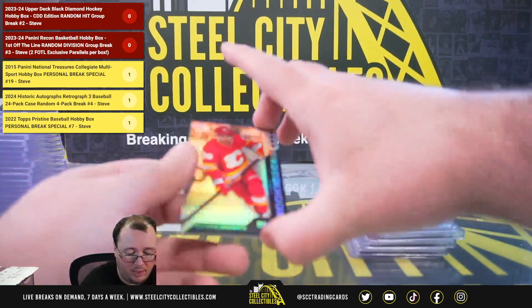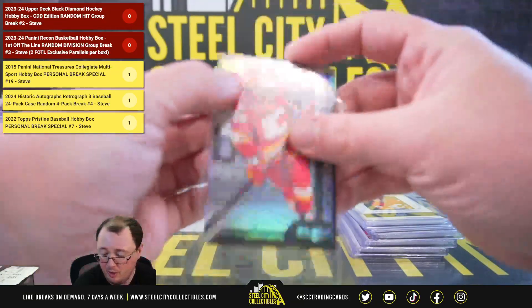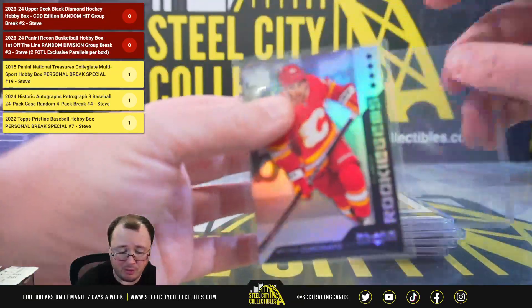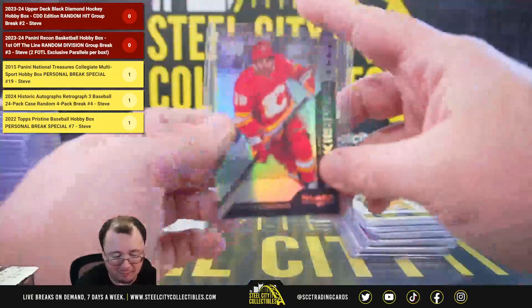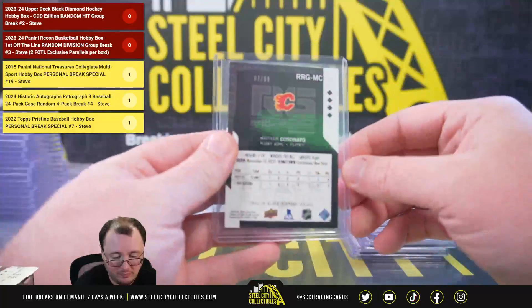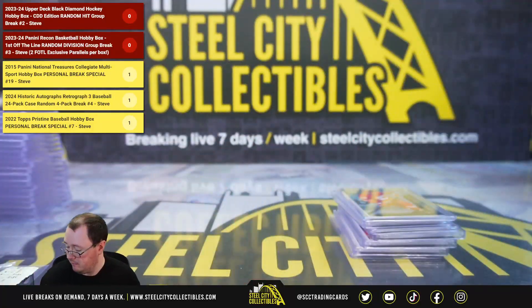And Rookie Gems, Matthew Coronado. So three Coronado cards out of seven. Now it's number seven of 99.